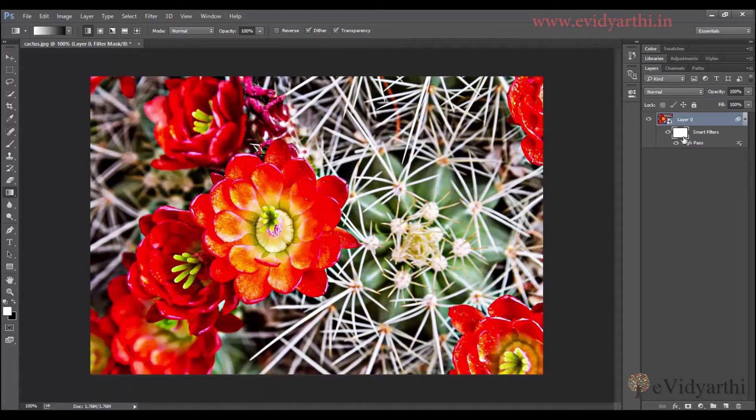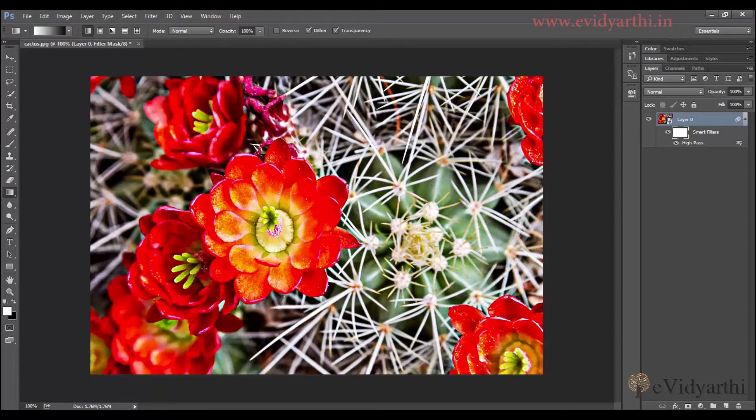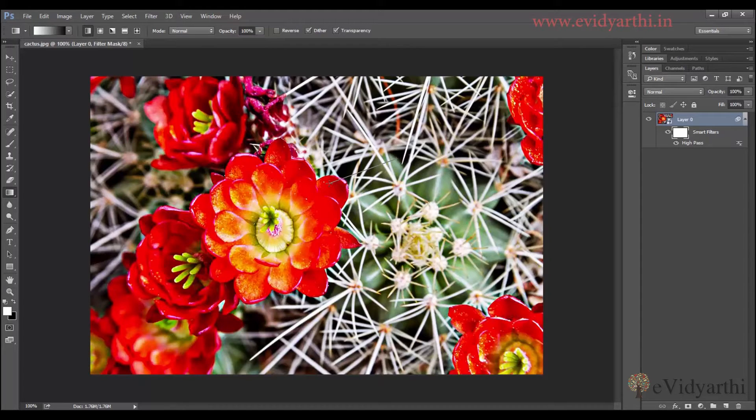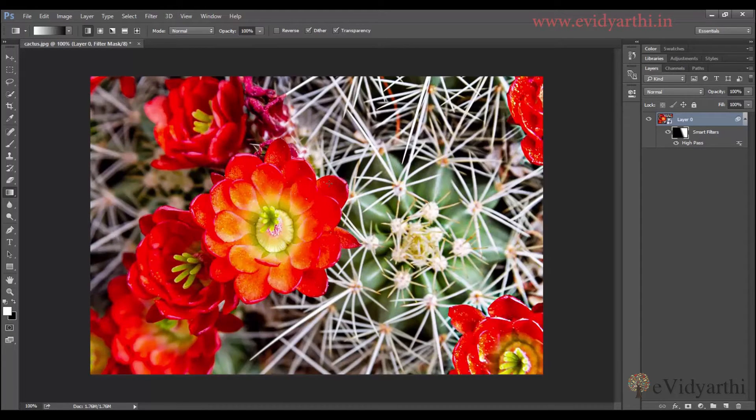After clicking this mask, I can apply gradient here. So I will have to go from white to black. I will click and drag. I will make a small selection so that the effect will get better.